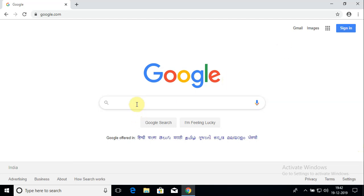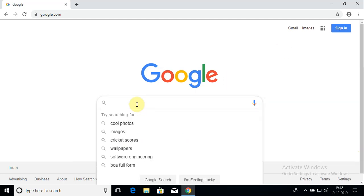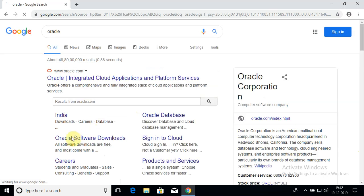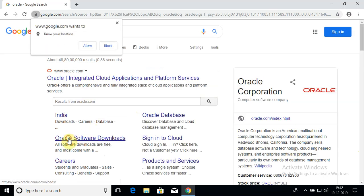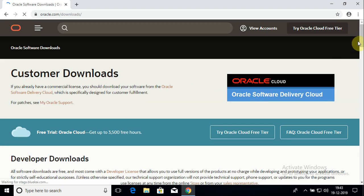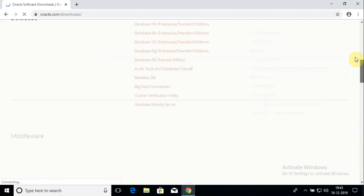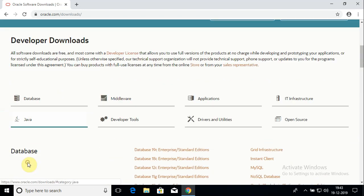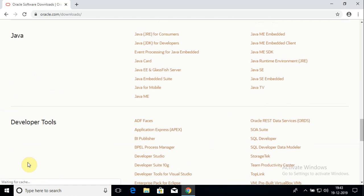Hello friends, welcome to this video. In this video we'll see how to download JDK, JRE, and IntelliJ IDE. Let's get into Google, type in Oracle, and you should get this link — Oracle software download. Click on that, scroll down, and you should see a section called Java. Click on that to navigate to the Java section.